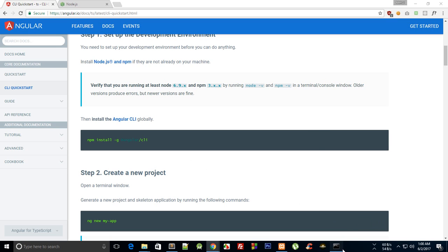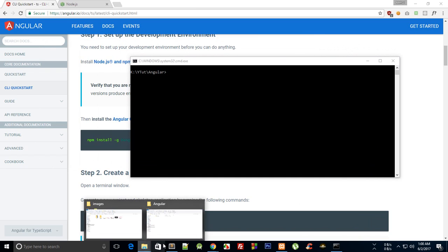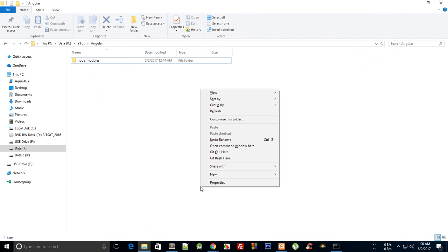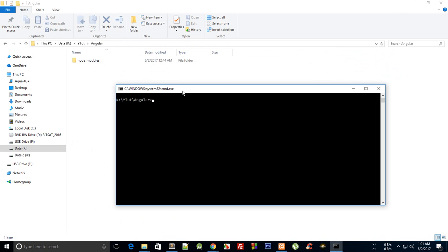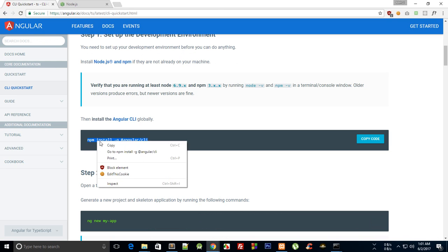Then go to the folder where you want to set up your application, hold Shift and press the right key, and open the command window there if you're on Windows. On Linux, Control+Shift+T opens the terminal. Just copy the install command from the documentation.